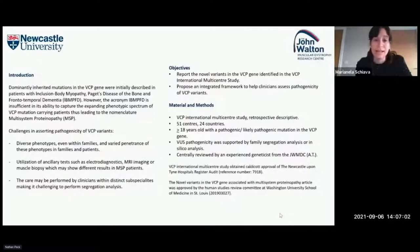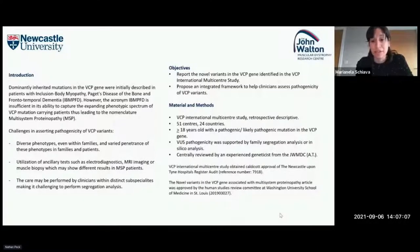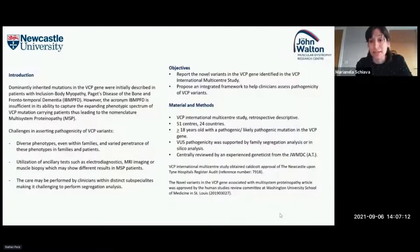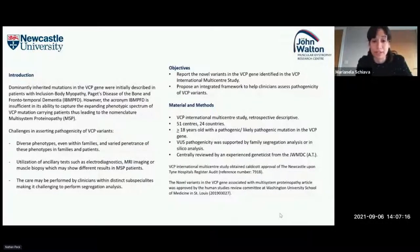The purpose of this study was to report the novel variants identified in the VCP gene identified in the VCP International Multicentric Study, and to propose an integrated framework to help clinicians assess the pathogenicity of VCP variants.